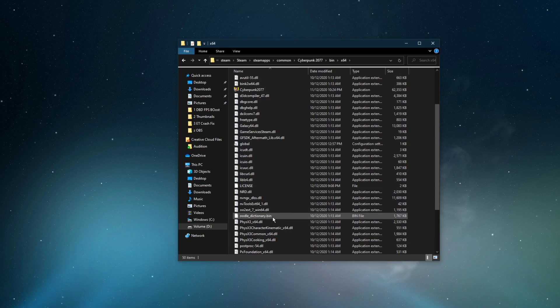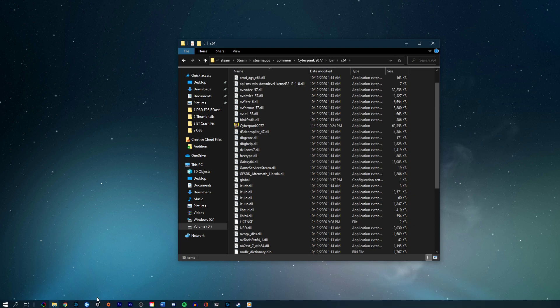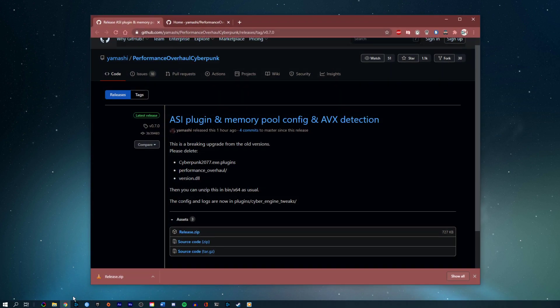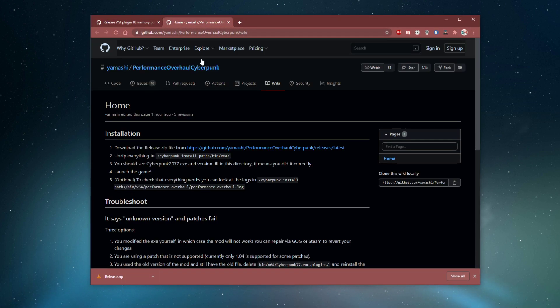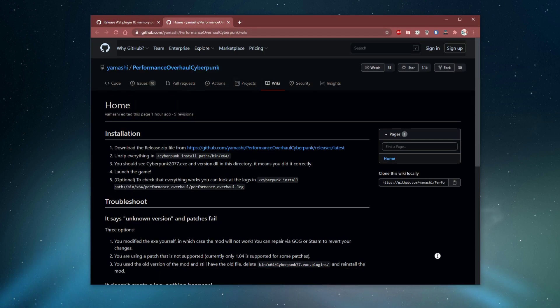The second link in the description will help you with troubleshooting steps in case you made a mistake with the installation.